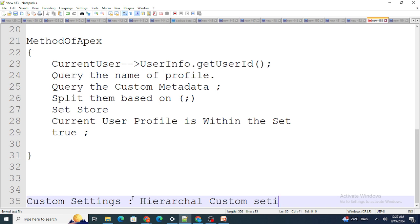That's one approach using Custom Metadata. The other approach is to use a hierarchical Custom Setting, where you specify the profiles you want to give access to, and use that Custom Setting within your Apex class to perform the same check.